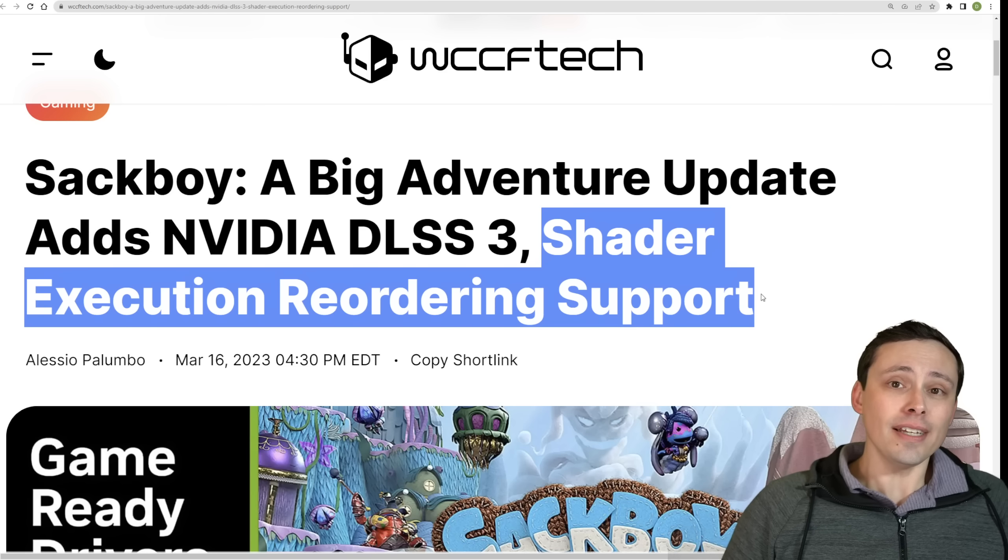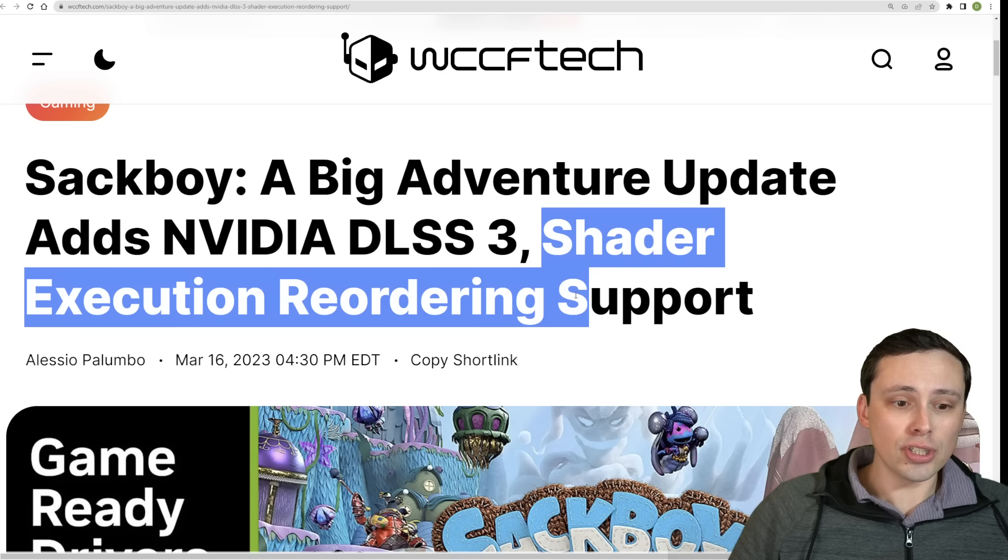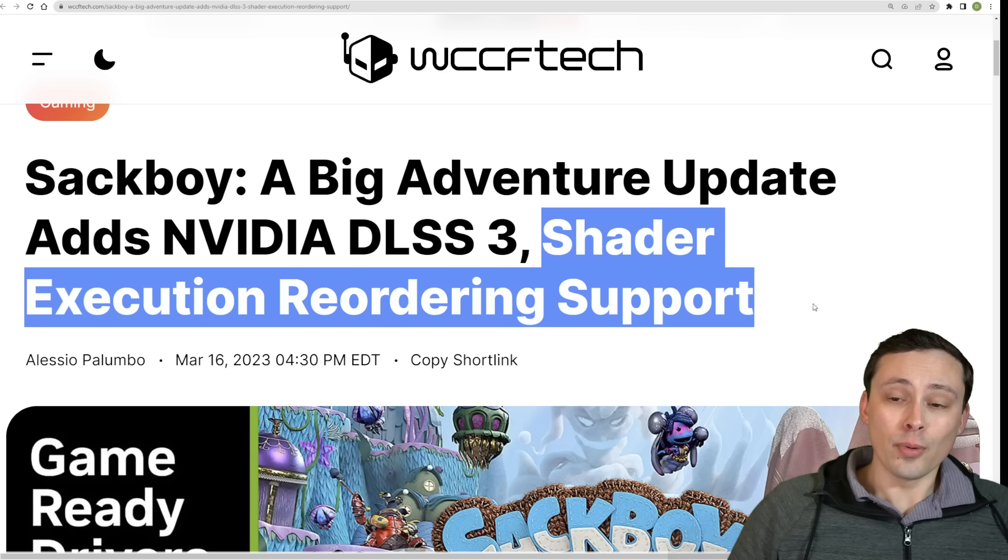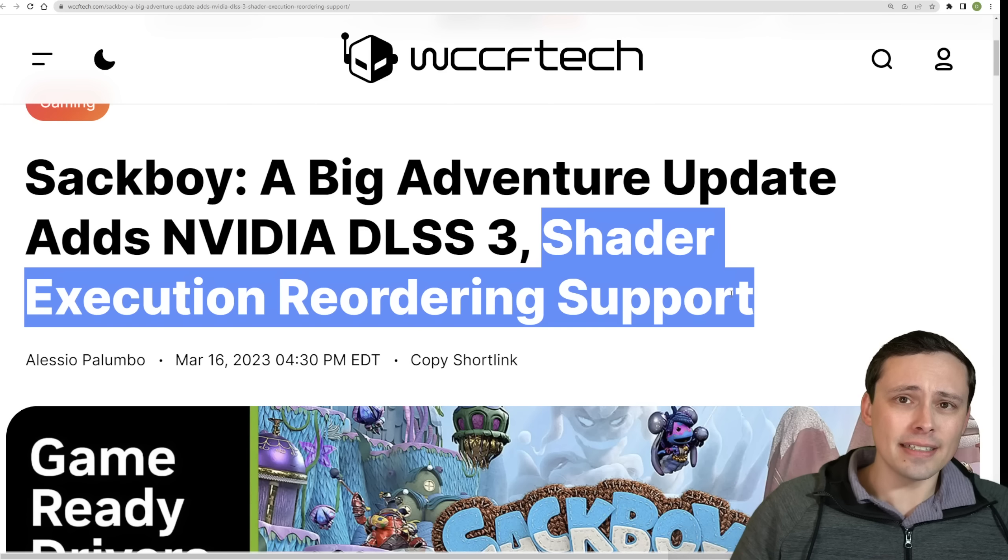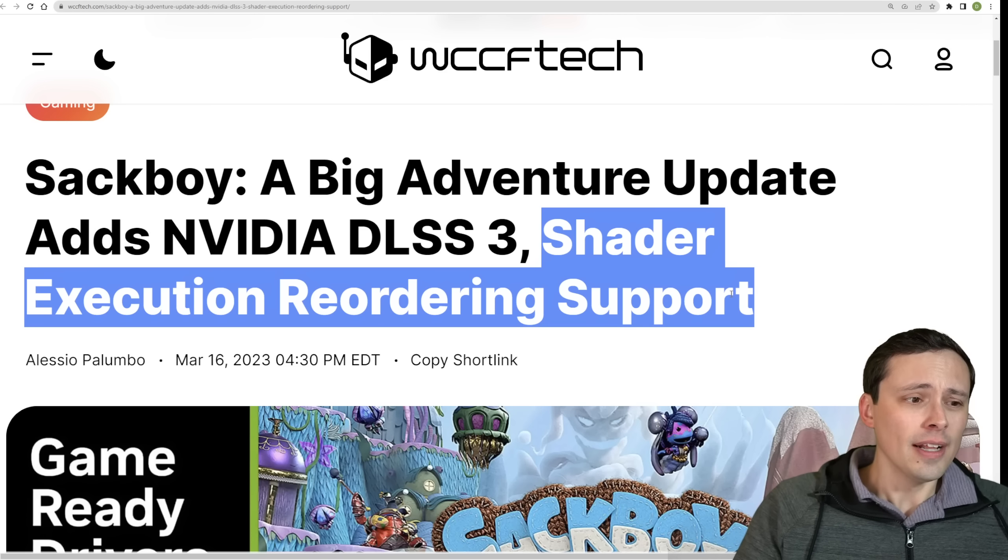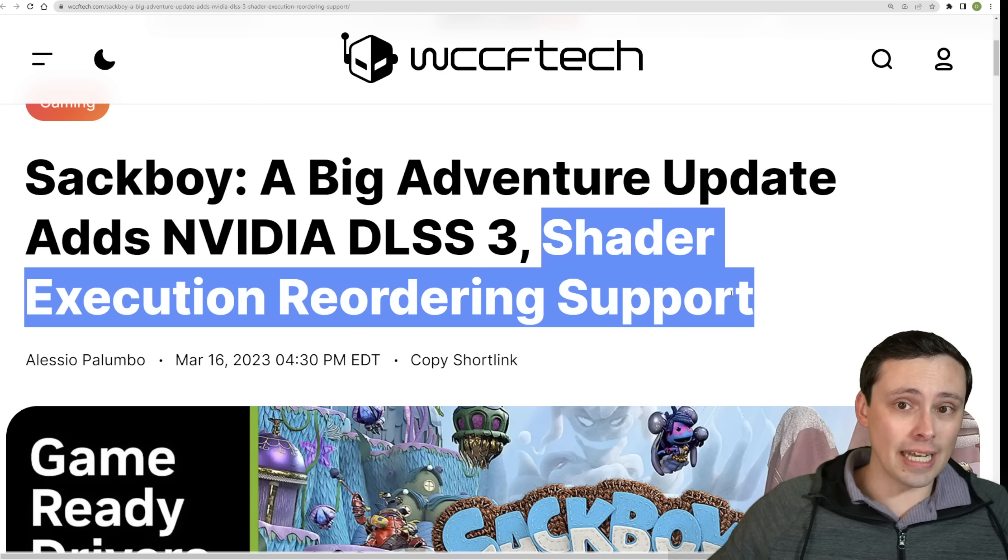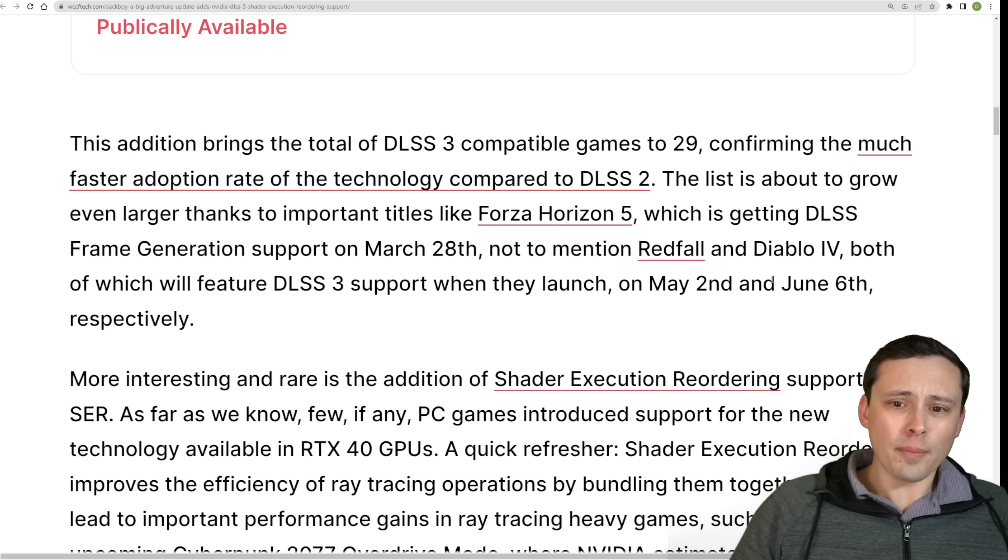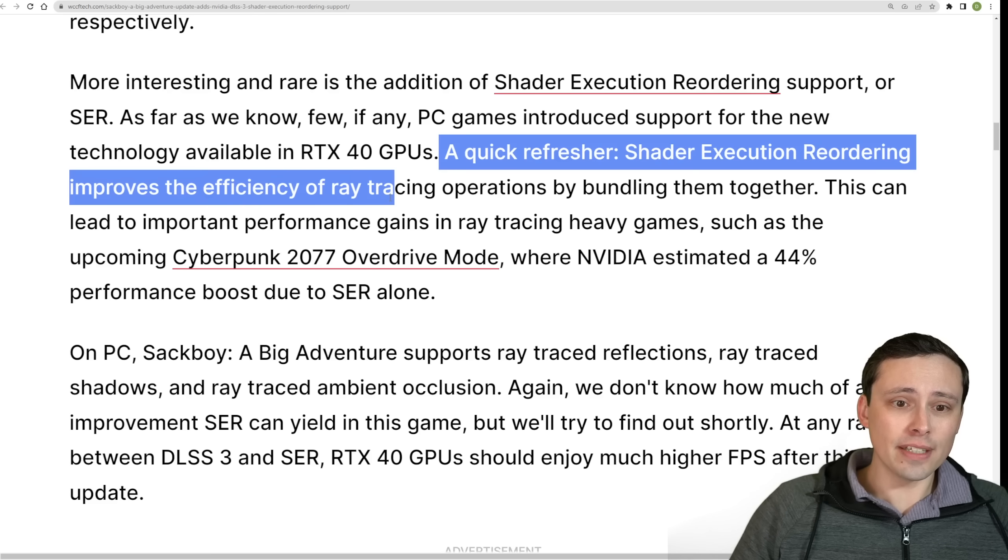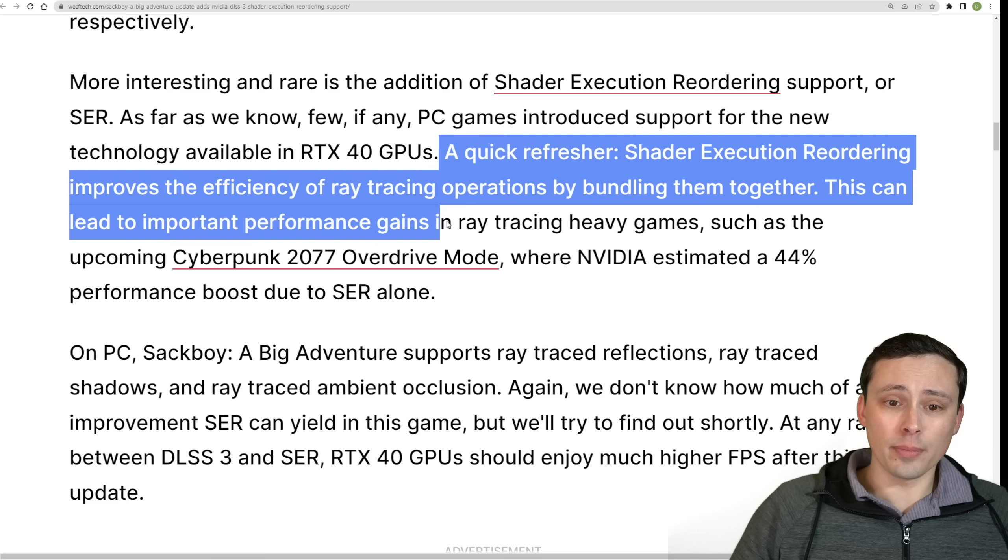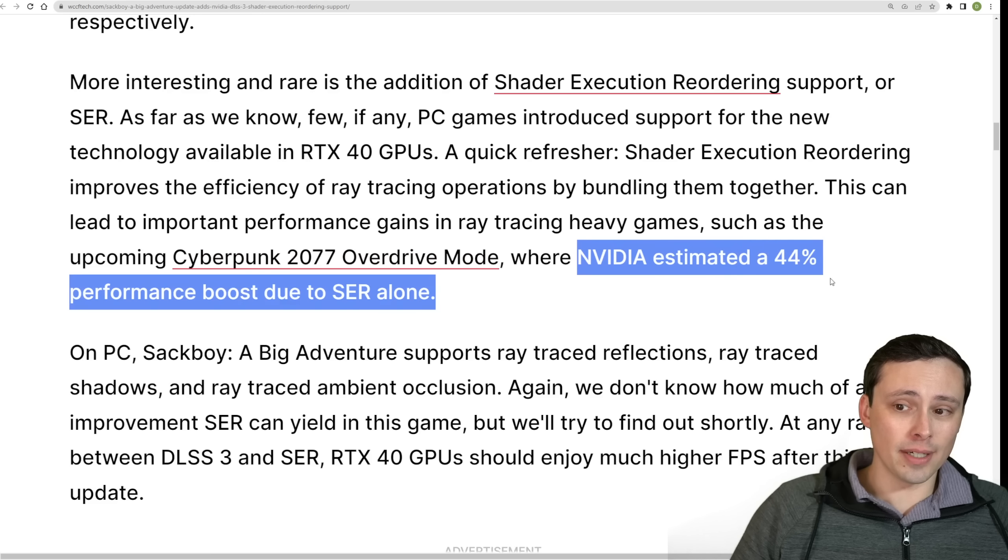Now, when NVIDIA's 40 series was announced, DLSS 3 took a lot of the headlines, but they also announced improvements like shader execution reordering, which could offer some significant performance gains when ray tracing. But it was few and far between, if any, games that actually supported it. Like, I can't actually think of a single game besides this one that's saying it's actually supported right now. There was a lot of talk about it in the Cyberpunk ray tracing overdrive mode, but that's still not actually out for consumers yet. So shader execution reordering is basically, this article summarizes it as a quick refresher, the shader execution reordering improves the efficiency of ray tracing operations by bundling them together.